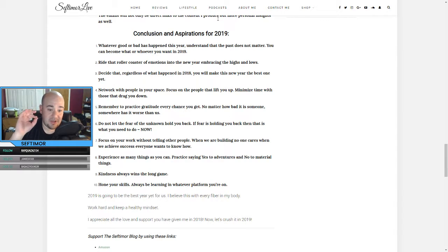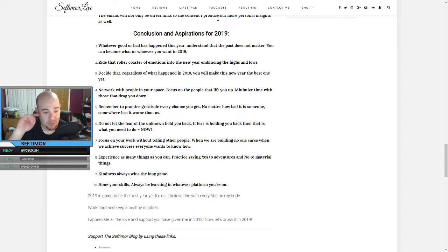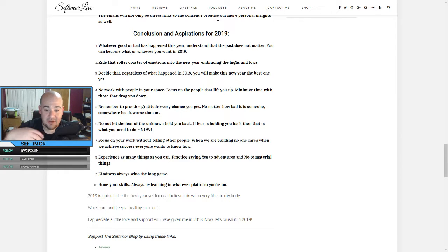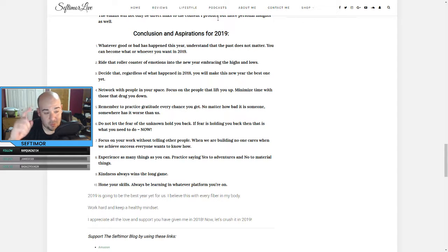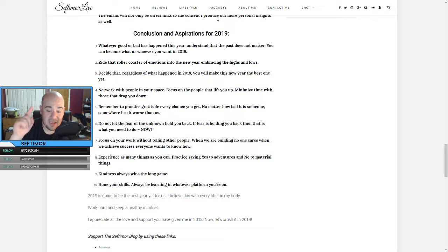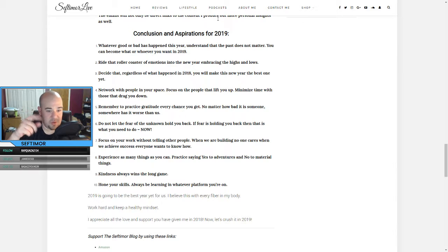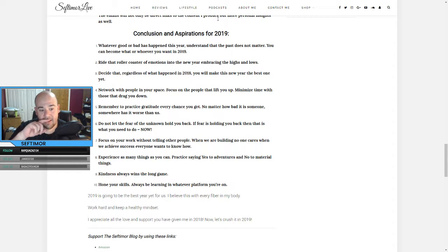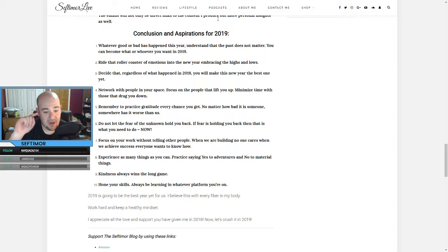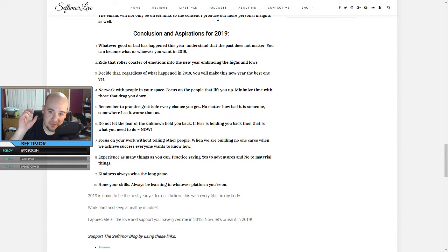Six, do not let the fear of the unknown hold you back. Fear is holding you back. Then that is what you need to do right now. Seven, focus on your work without telling other people. When we are building, no one cares. When we achieve success, everyone wants to know how we did it. Eight, experience as many things as you can. Practice saying yes to adventures and no to material things that are just a quick dopamine hit and then we don't give a shit about them a week later. Nine, kindness always wins the long game. Ten, hone your skills. Always be learning in whatever platform you're on. YouTube videos, books, anything like that. Hone your skills to what you want to do better.